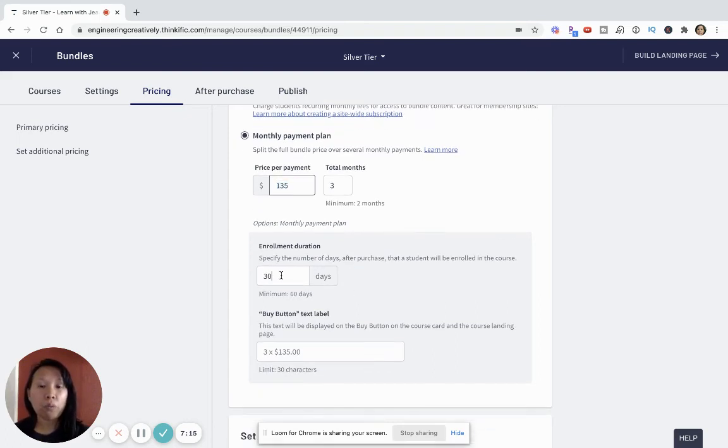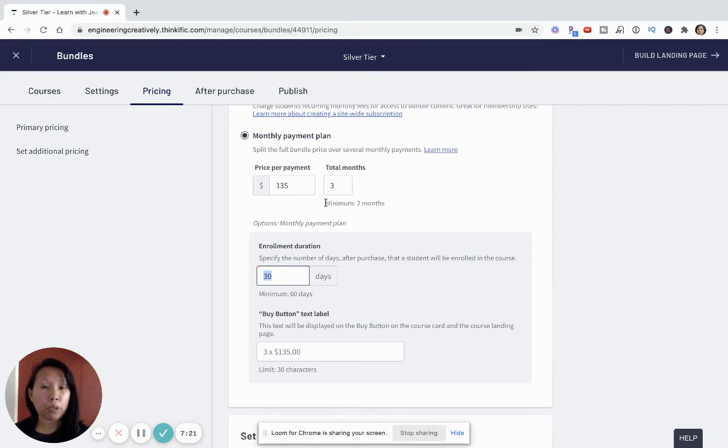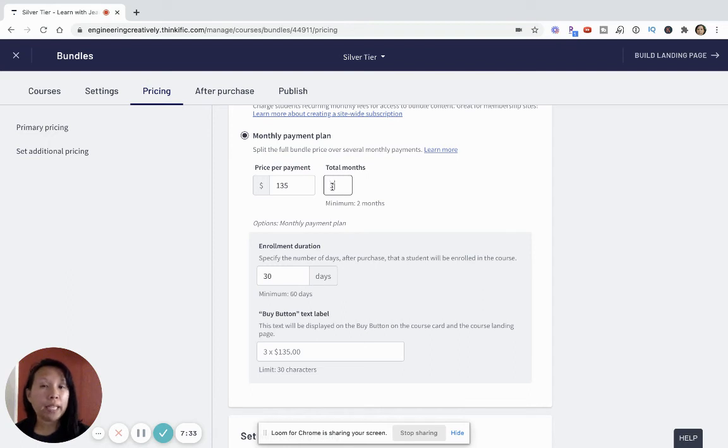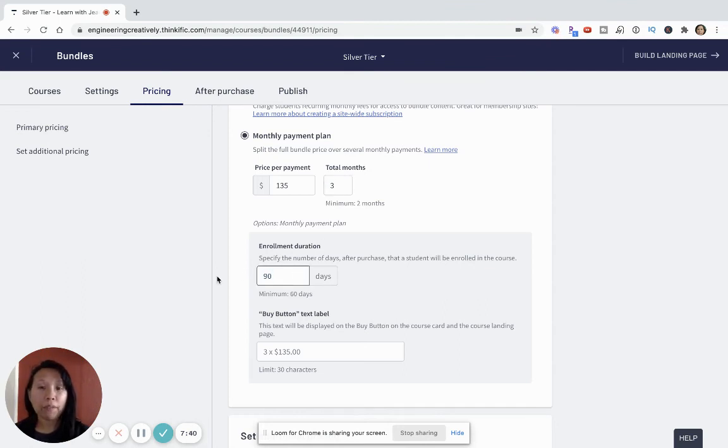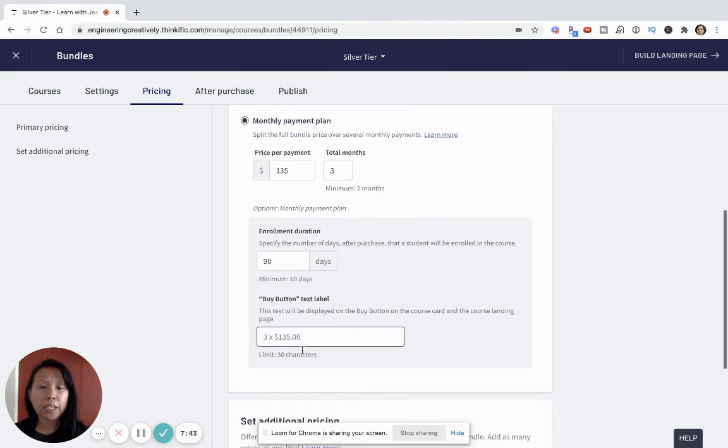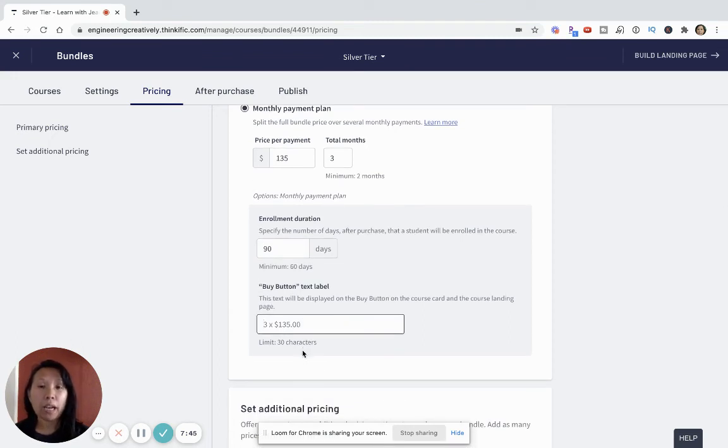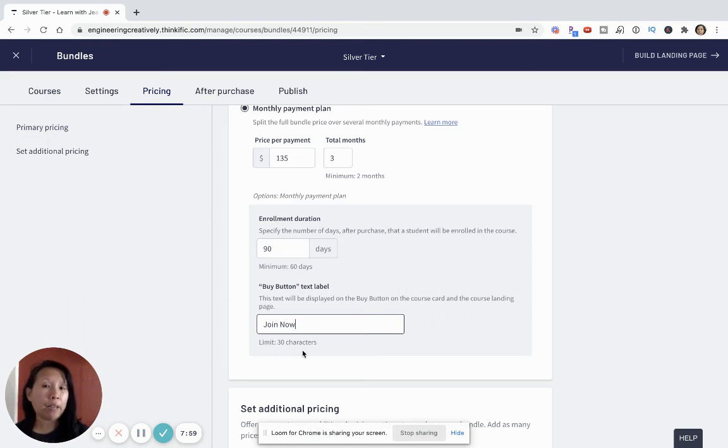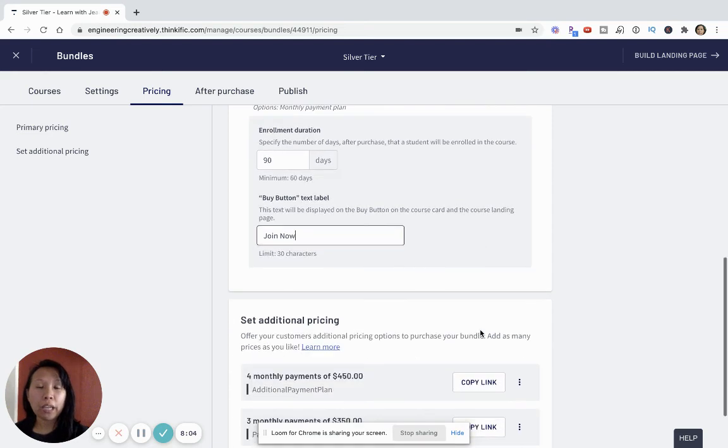And then you want to set the enrollment duration. So because this is a subscription and membership, these are for at least three months. So splitting that course into three months, then you want to factor in how many days three months will be. So if one month has 30 days, so three months would be, they will be enrolled in this membership plan for 90 days. And then you can give this button a label and say join now. I like to say join now, but you could say buy now or join the insider club. There's just a lot of different ways that you can play with words, and so that's just an option to set up your membership bundle pricing.